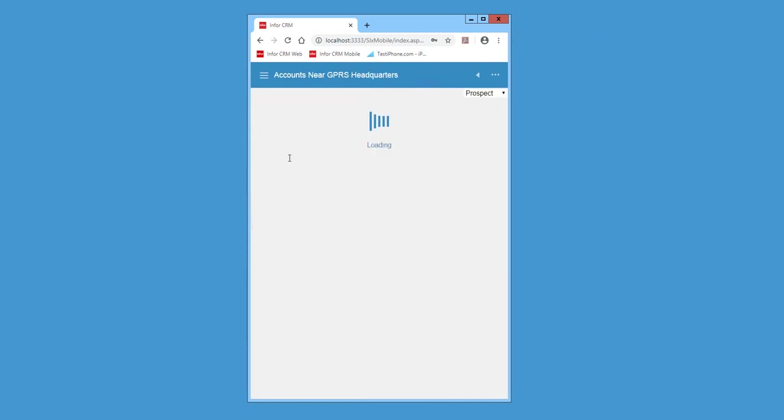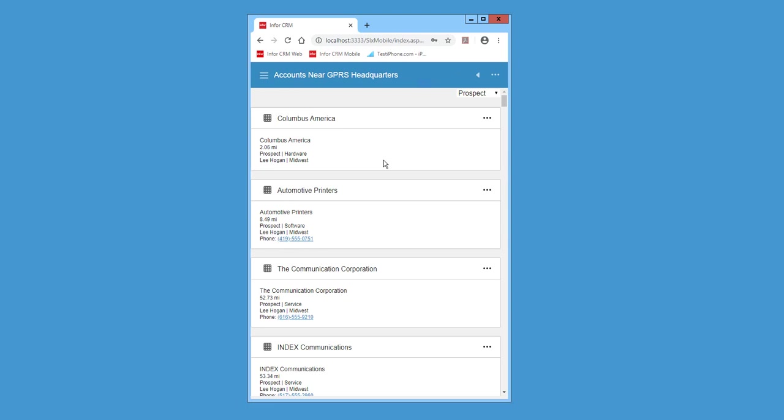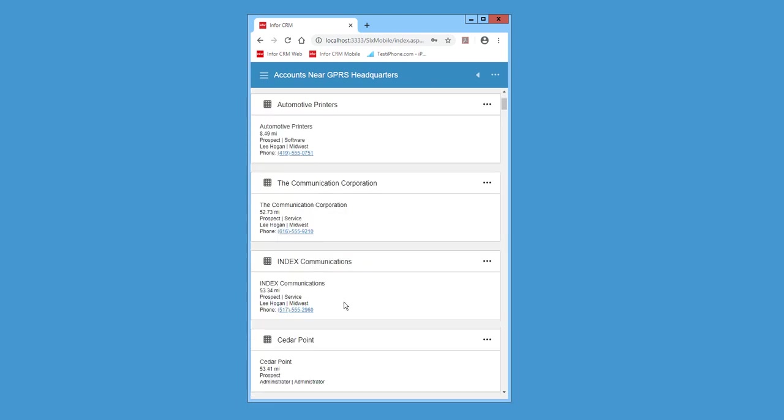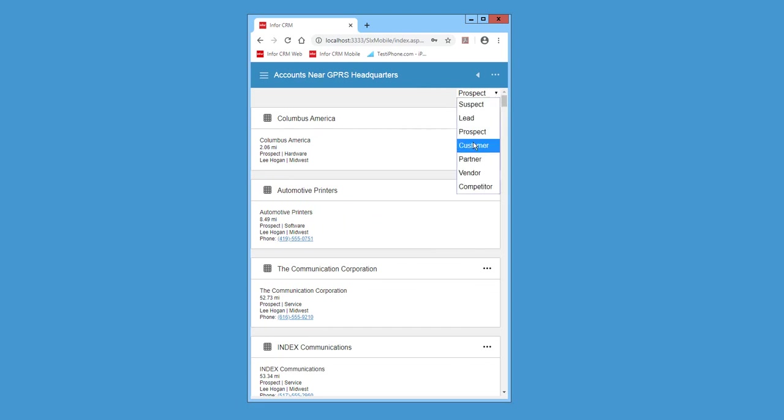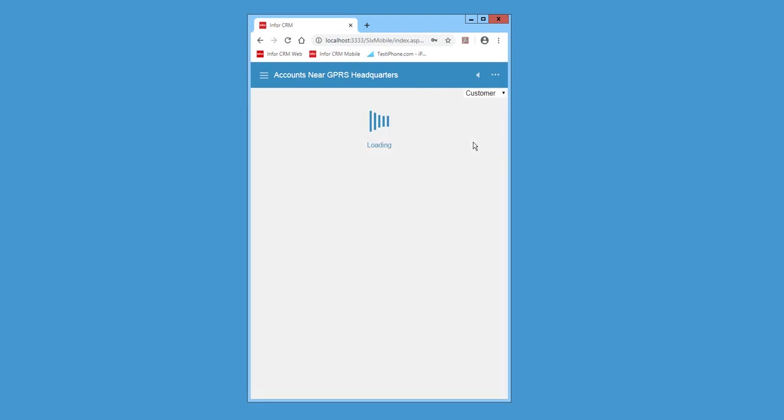So when you click on one, it's going to show you how far you are from certain accounts. You can go here and change the type of account you want to look for.